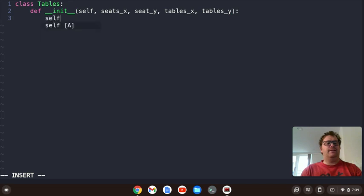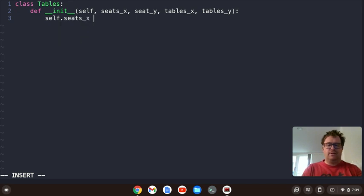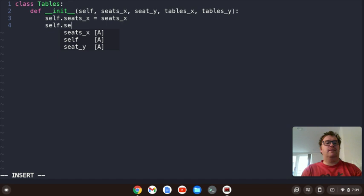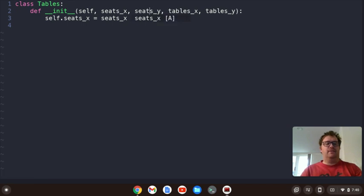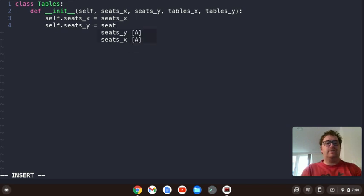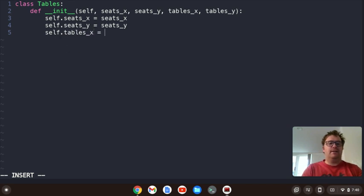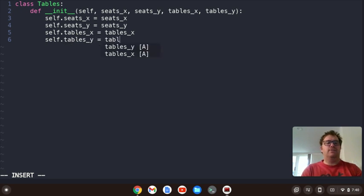Let's say self.seats_X equals seats_X, and self.seats_Y equals seats_Y — keeping it consistent. And then self.tables_X equals tables_X, and self.tables_Y equals tables_Y.